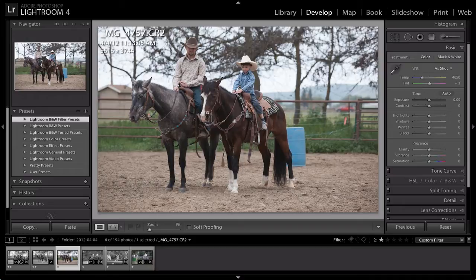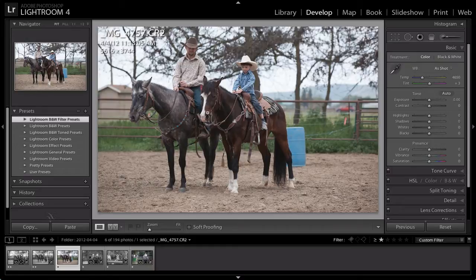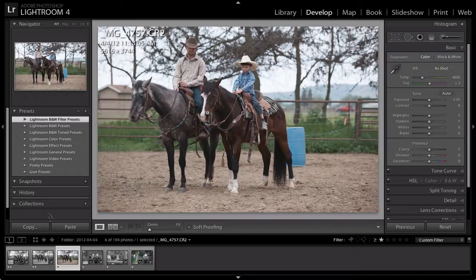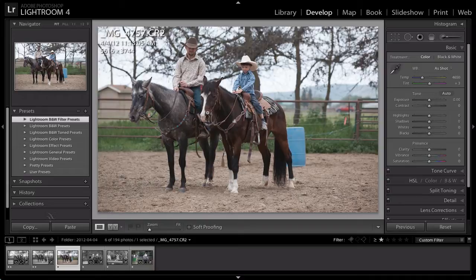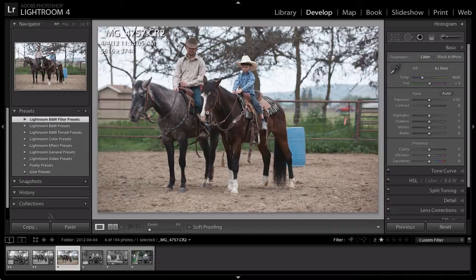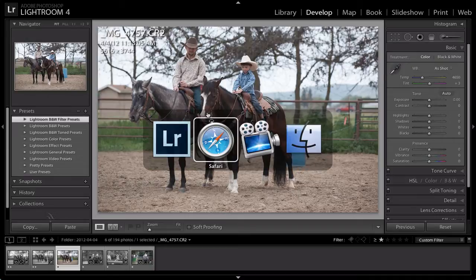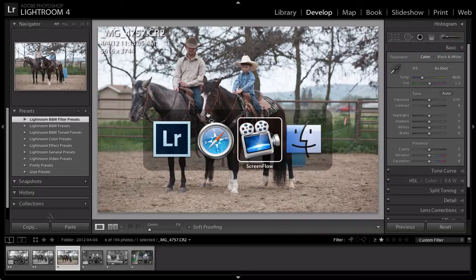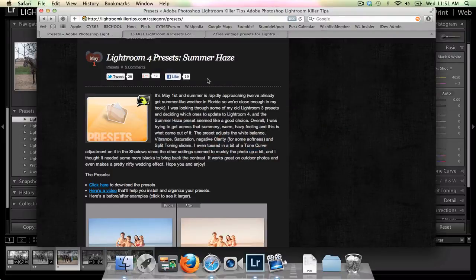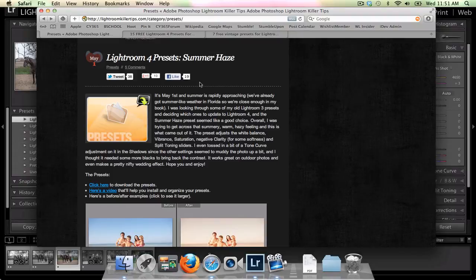So the Lightroom 3 presets like I was saying aren't going to work in the same way in Lightroom 4. So we've got to go out and find some Lightroom 4 presets. You can adjust your Lightroom 3 presets. There is a way to do that and I'm going to link you up to a video by Matt Klaskowski that's going to walk you through how to do that. But today we're just going to start fresh and new with some Lightroom 4 presets. So let's go ahead and head out to the internet where I will show you some of my go-to spots.